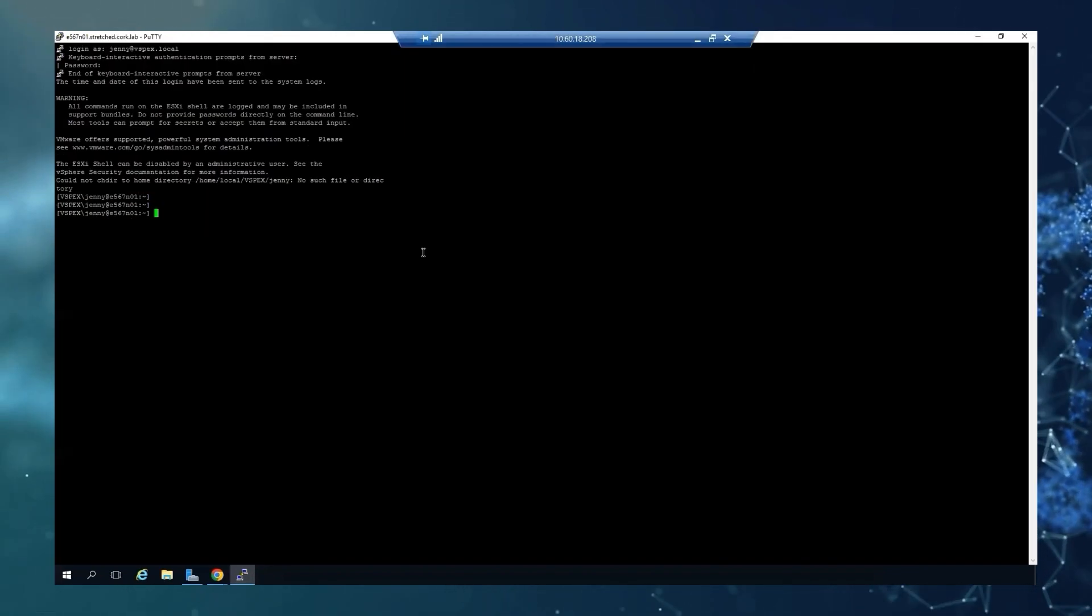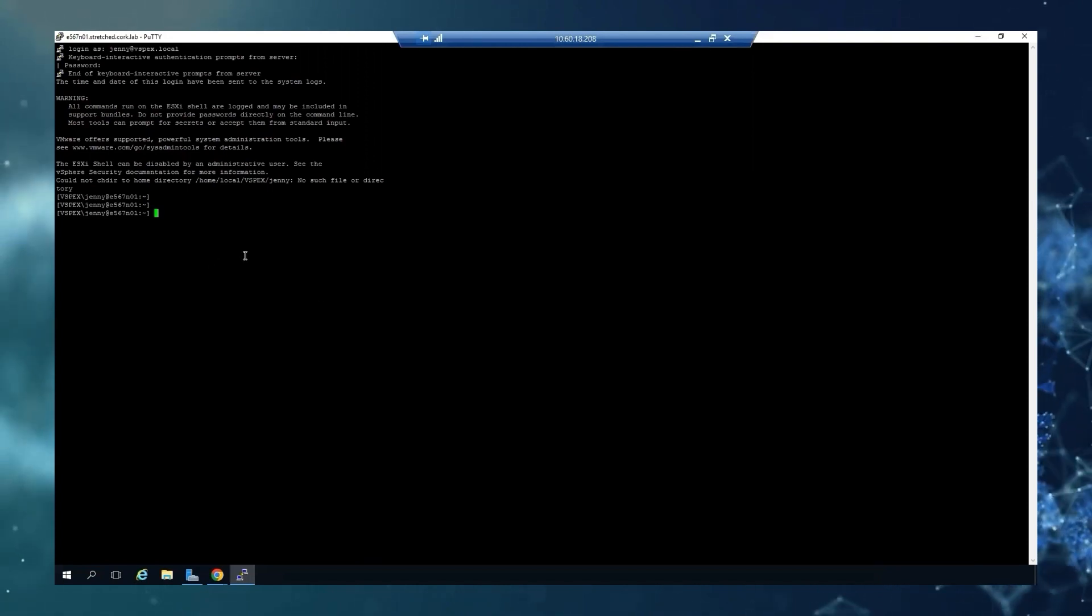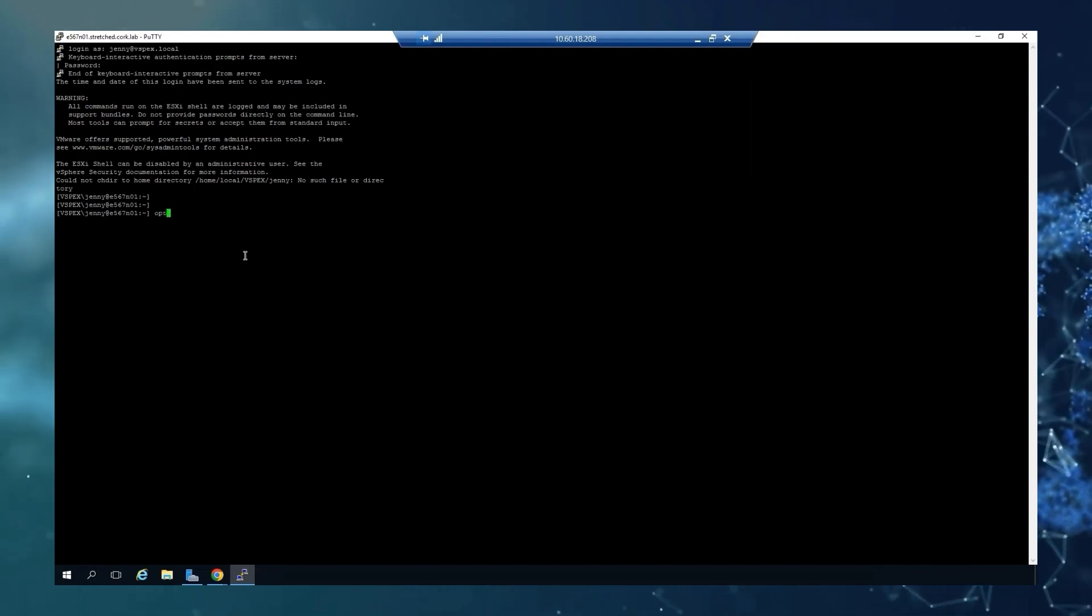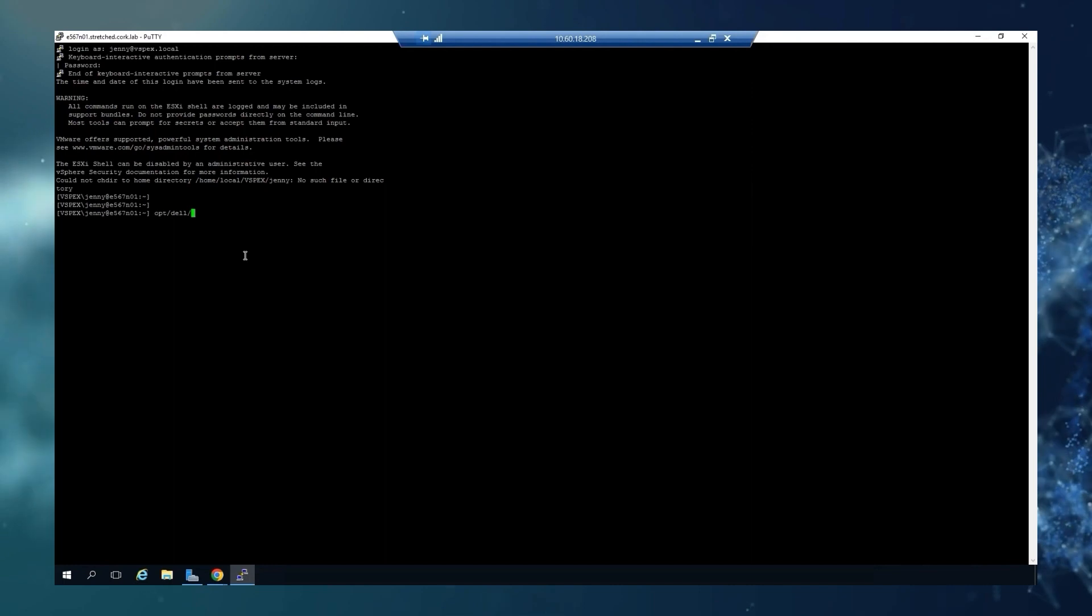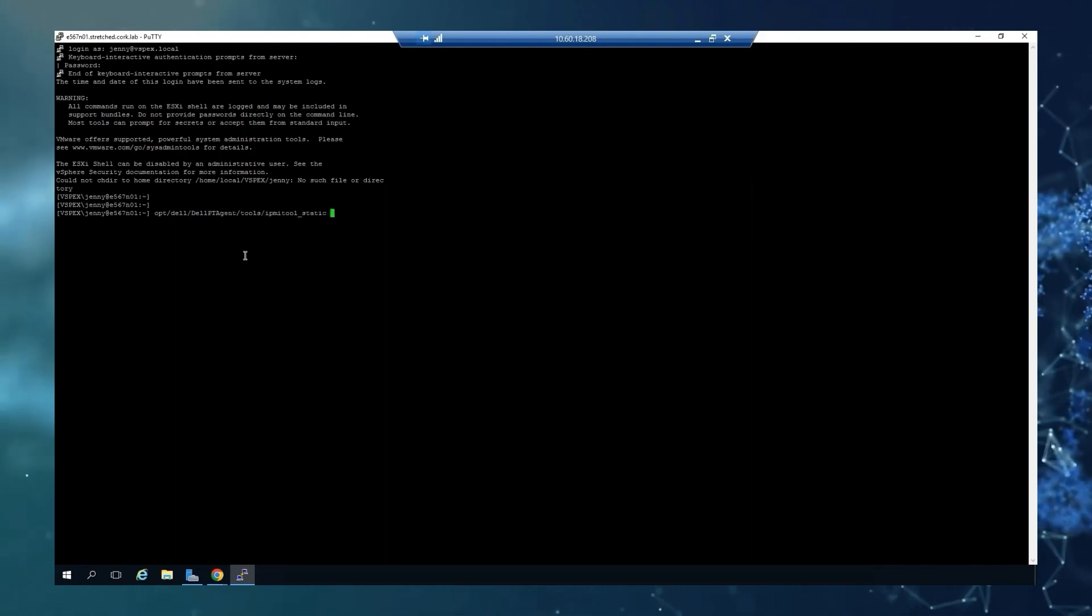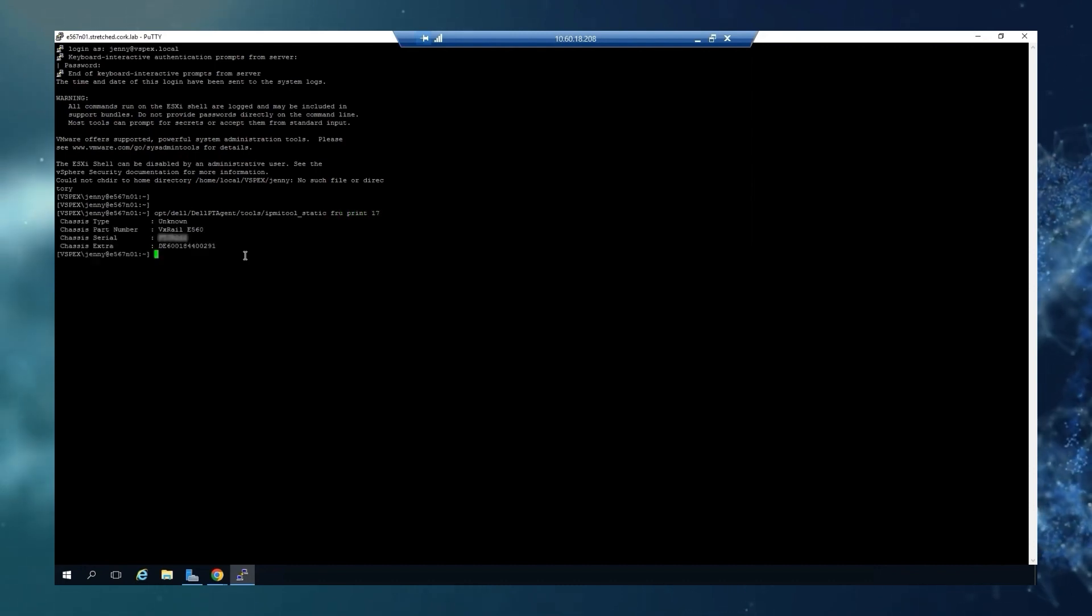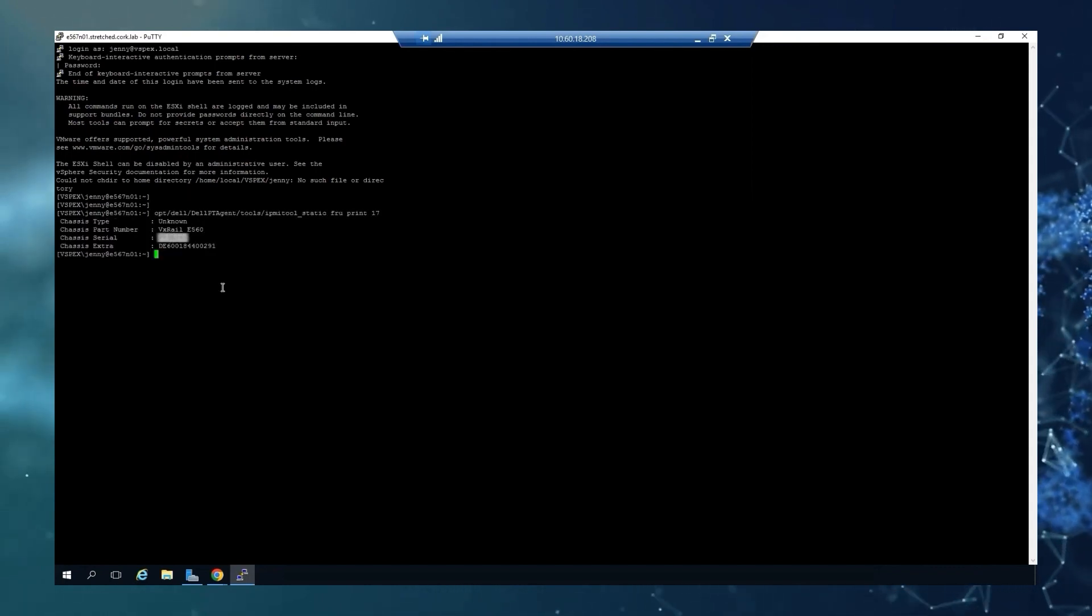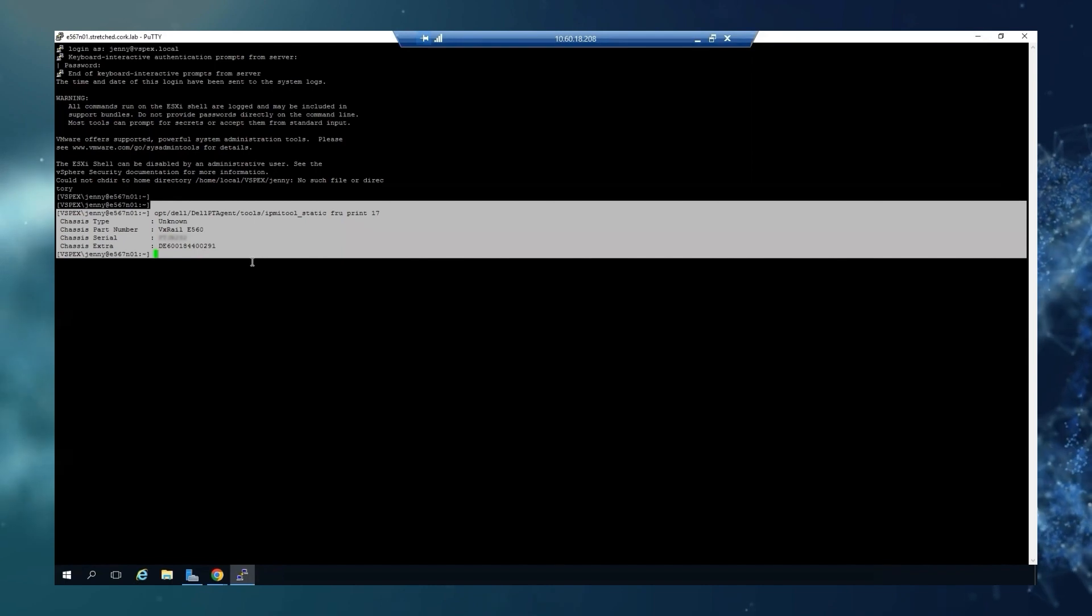And from the host, we are just going to read it through a file. And we have our PSNT and Dell service tag, both included.